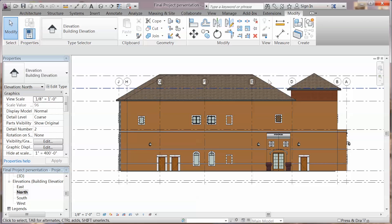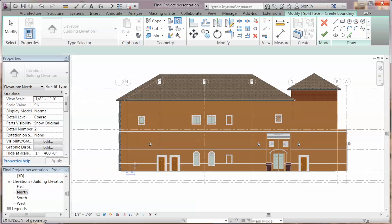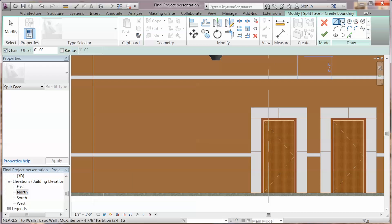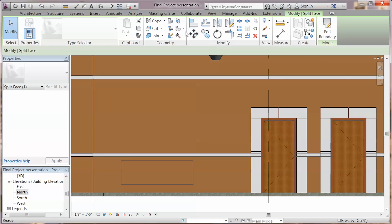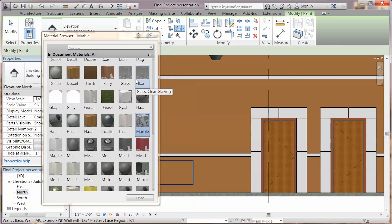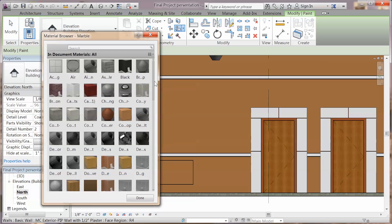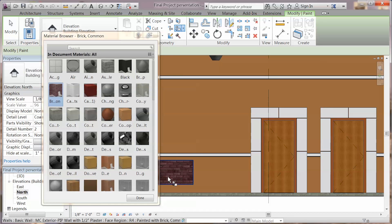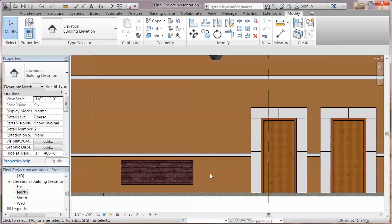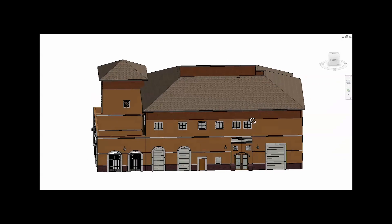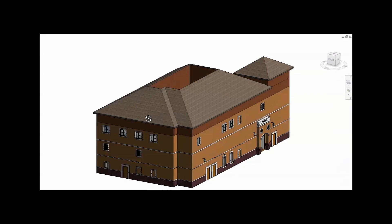Next, we are going to paint our exterior wall. Go to modify, split face, choose the surface, and draw the boundary. Then click the check mark. Go to paint, choose the material you feel comfortable with, and click on the surface.